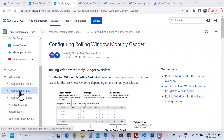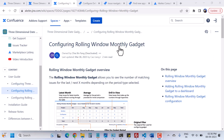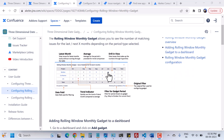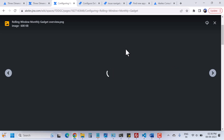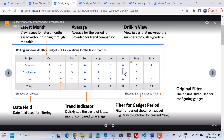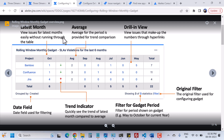Now let's come to the second one, which is configuring the rolling window monthly gadgets. This is something that looks like this. Let me click on the image. Here we have the project name and we have the month name average as well.